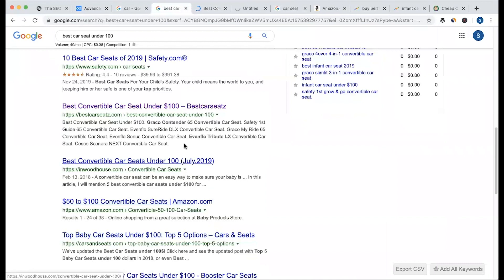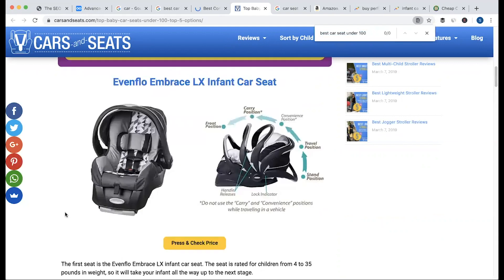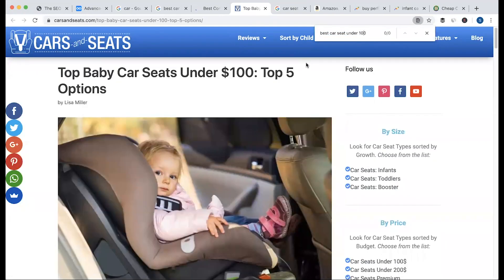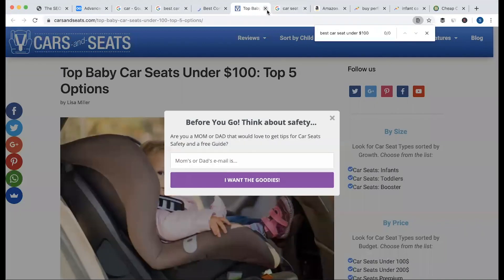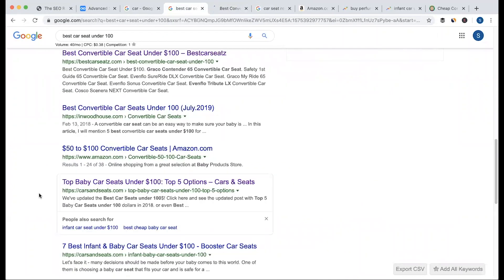From cardsandseeds.com, we use Ctrl-F to find the keyword. We have to use the direct keyword. We also need to use semantic or synonymous keywords — for example, 'best car seat under 100 dollars,' 'baby car seat under 100 dollars,' and 'best convertible car seat under 100 dollars' — these are contextual variations that will help with ranking.